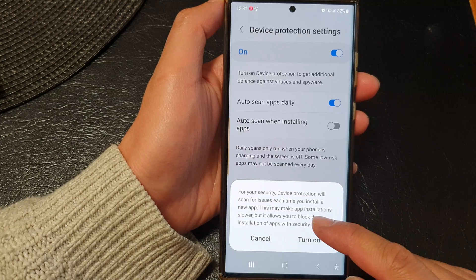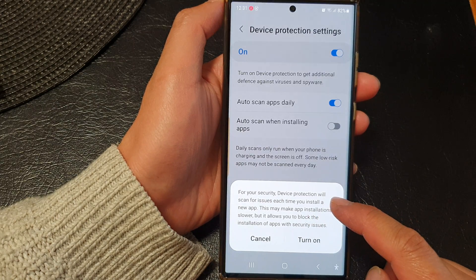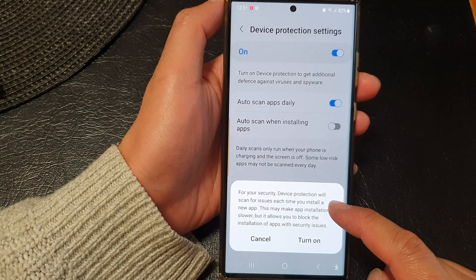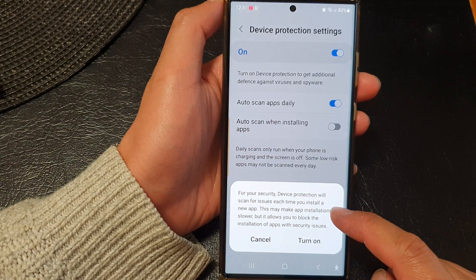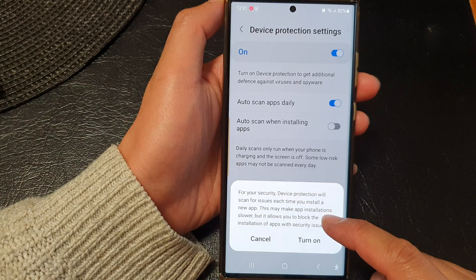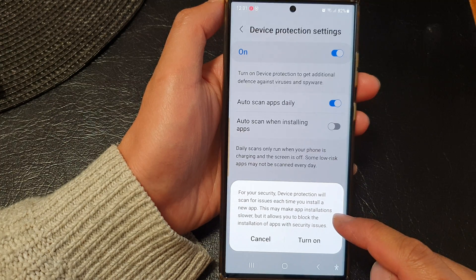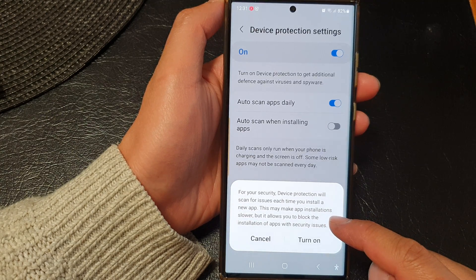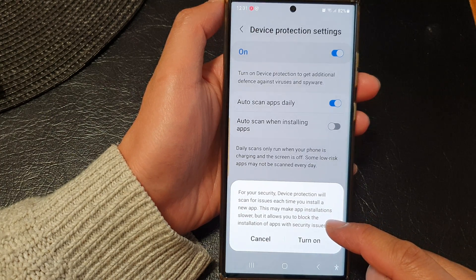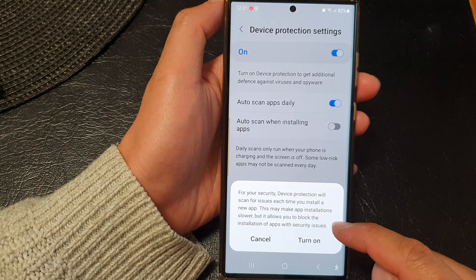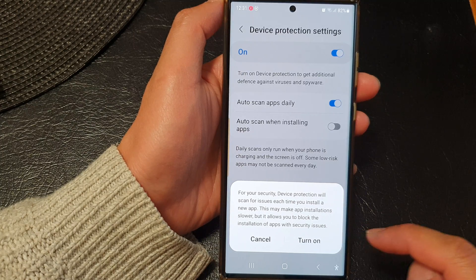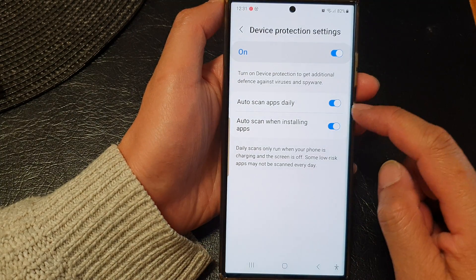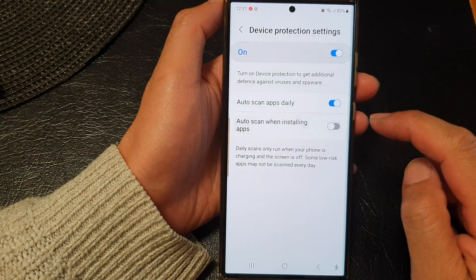For your security, Device Protection will scan for issues each time you install a new app. This may make the app installation slower, but it allows you to block the installation of apps with security issues. So turn it on if you want it, otherwise you can switch it off.